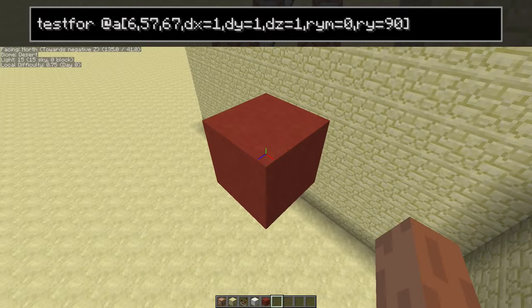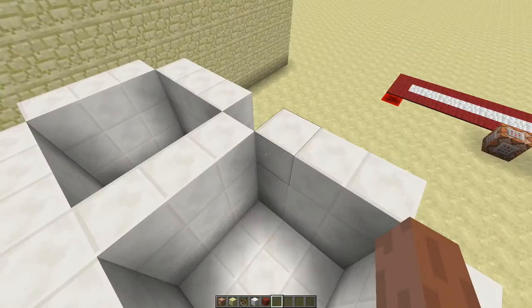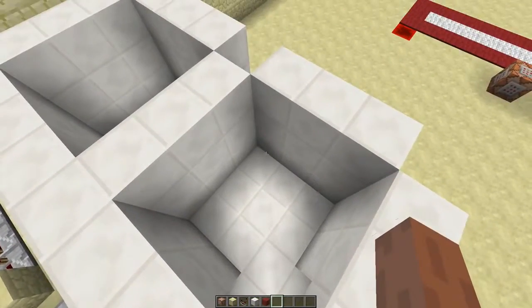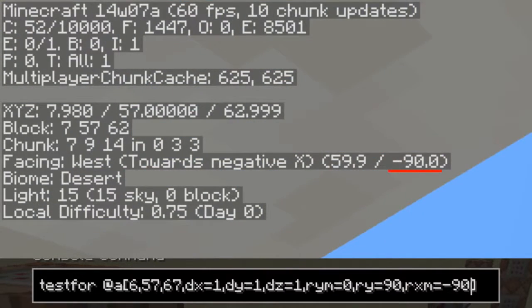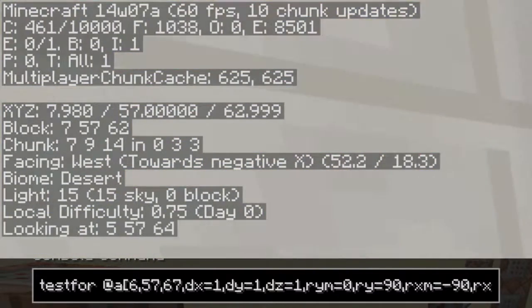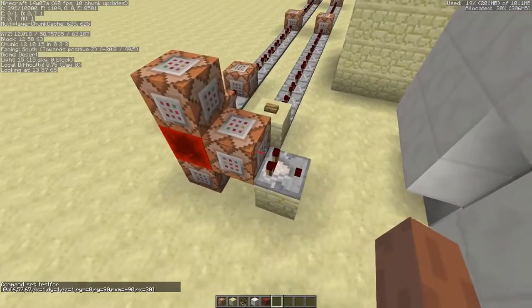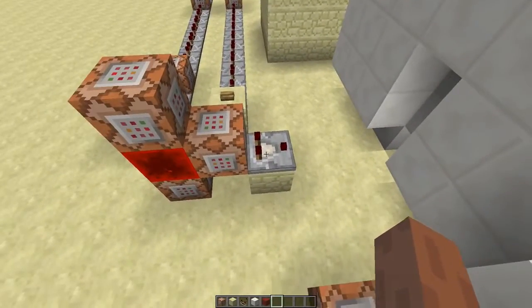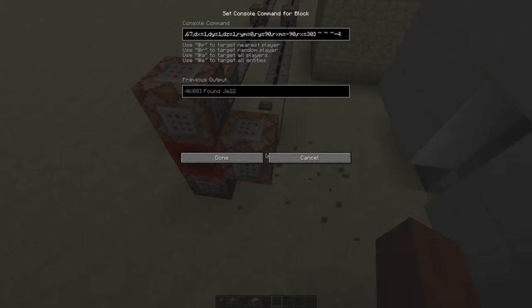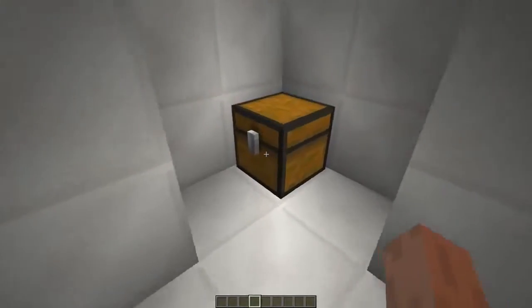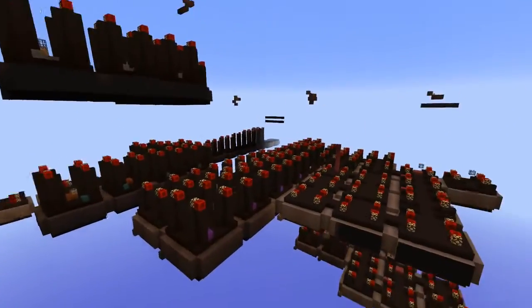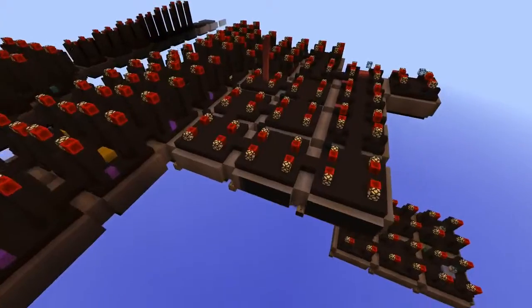And that's how you select a player in a cubic area. There's one last selector and that's the X rotation. Because when you stand over here and look down, you can see the door as well. So we'll add RXM is minus 90 and RX is 30. But now we're just using testfor, so let's turn that into a TP command real quick. And there you go. Now do that a bunch of times and create a bunch of different rooms, and you just made a map. It's not that hard, really.